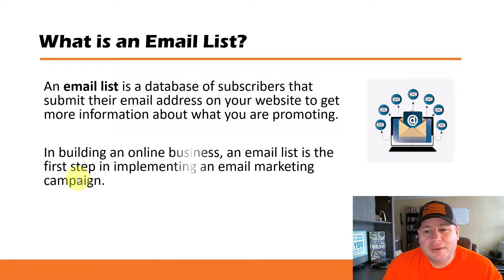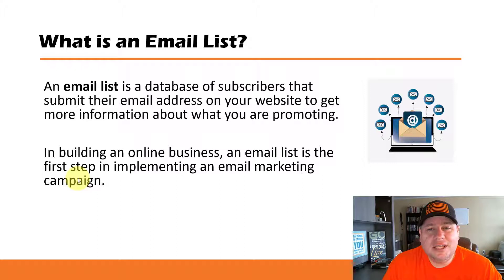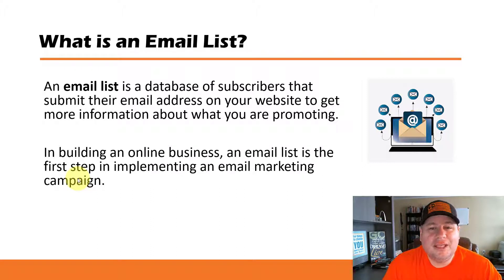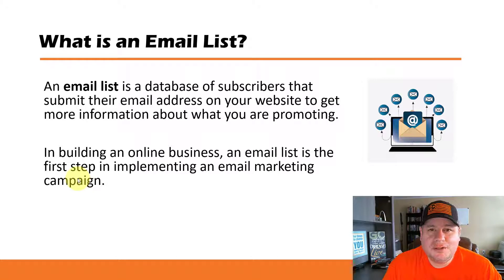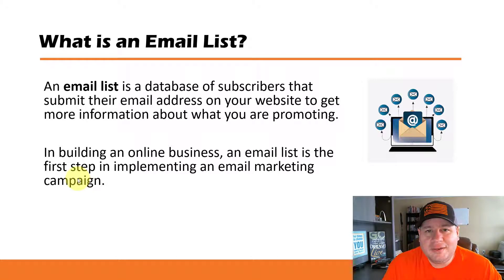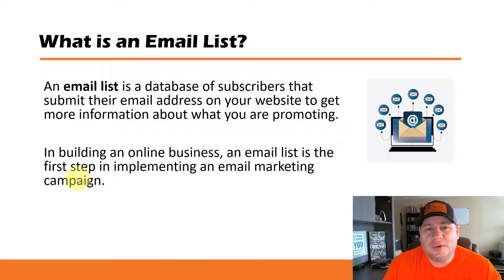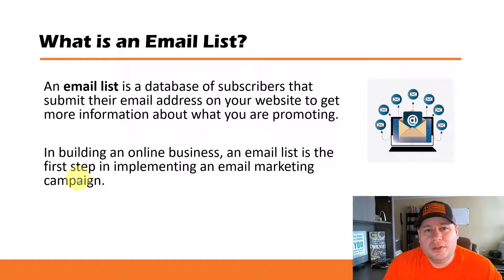So when building an online business, an email list is the first step to implement an email marketing campaign, which is basically just a sequence of messages that go out to your subscribers to follow up with what they have opted in for.